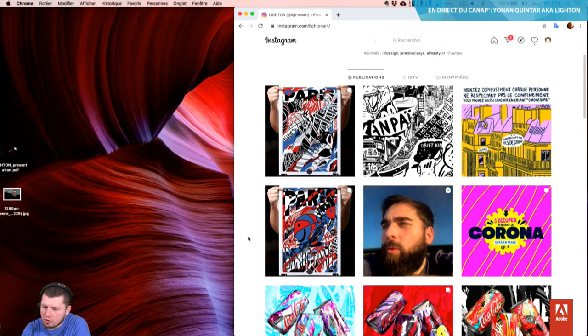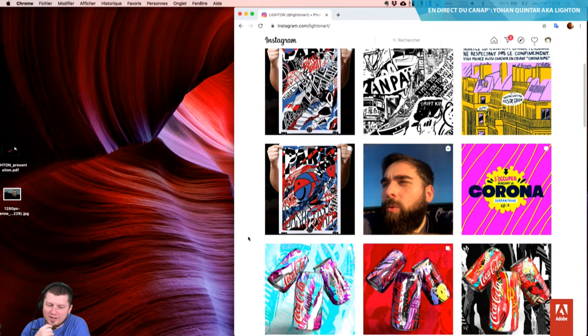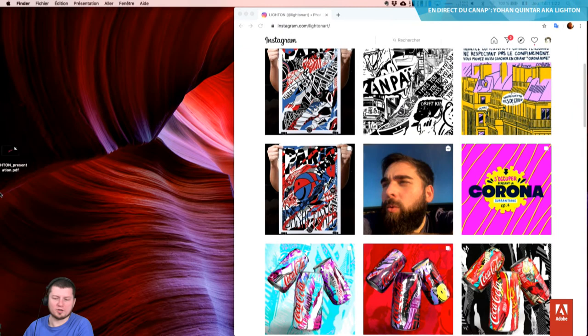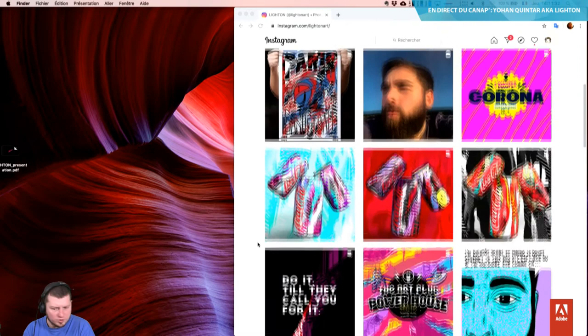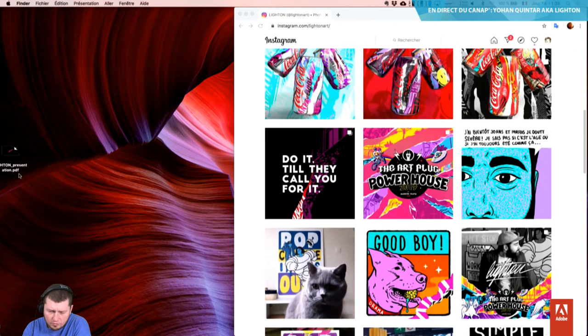Pour ceux qui découvrent la chaîne YouTube et qui ne connaissent pas les sessions, depuis quelques jours on essaye de profiter d'avoir des artistes qui sont très engagés dans la communauté, qui réalisent pas mal de boulots différents et qui ont envie de partager la manière dont ils travaillent. Je sais que tu as participé il y a deux jours à un live avec Jérémy Klaïs, où vous avez échangé sur les doutes, sur la vie d'artiste.